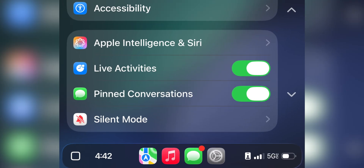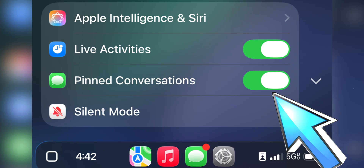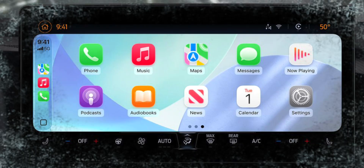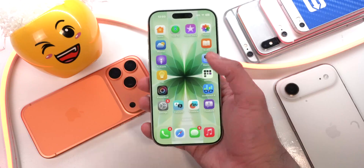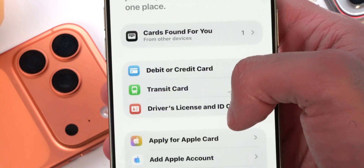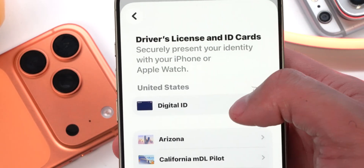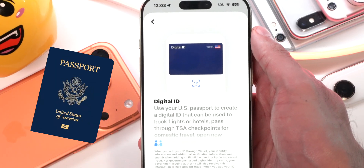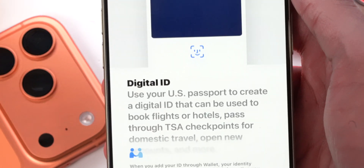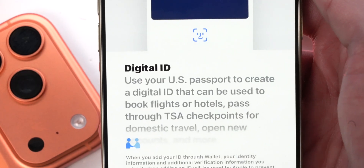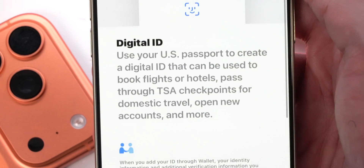On Apple CarPlay, pinned messages now have the option to be disabled separately from your iPhone. The issue with apps becoming unresponsive, freezing, and crashing has also been fixed. In the Wallet app, tap the plus icon, then Driver License and ID Cards, then Digital ID. You now have the option to use your US passport to create a digital ID that can be used to book flights or hotels, pass through TSA checkpoints for domestic travel, open new accounts, and more.